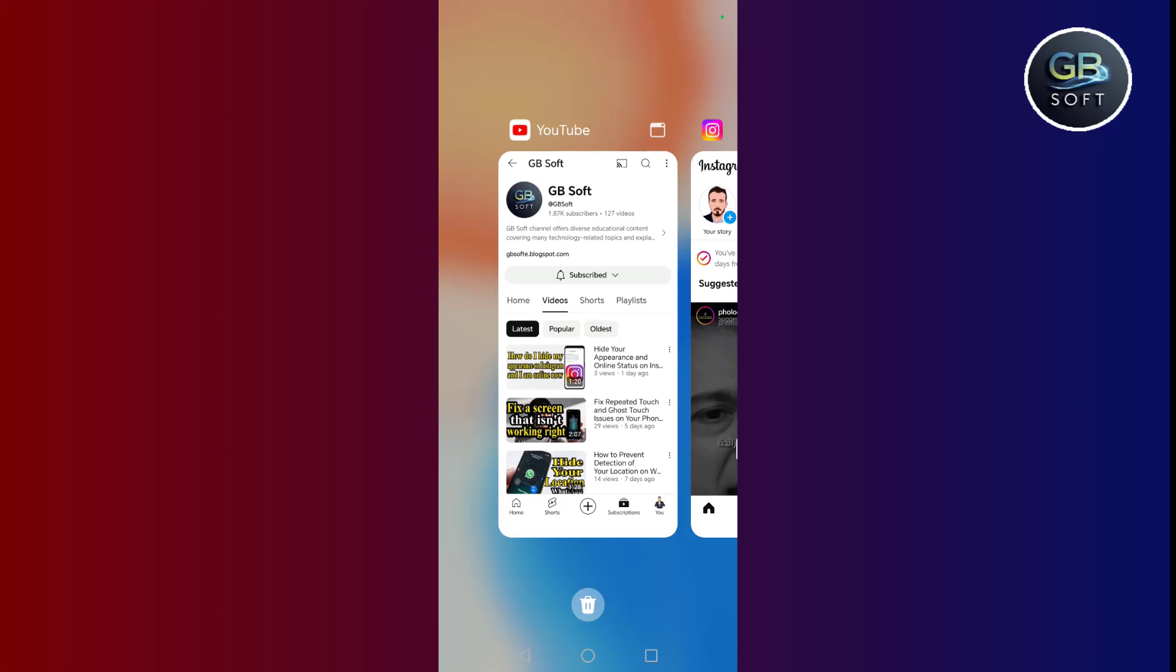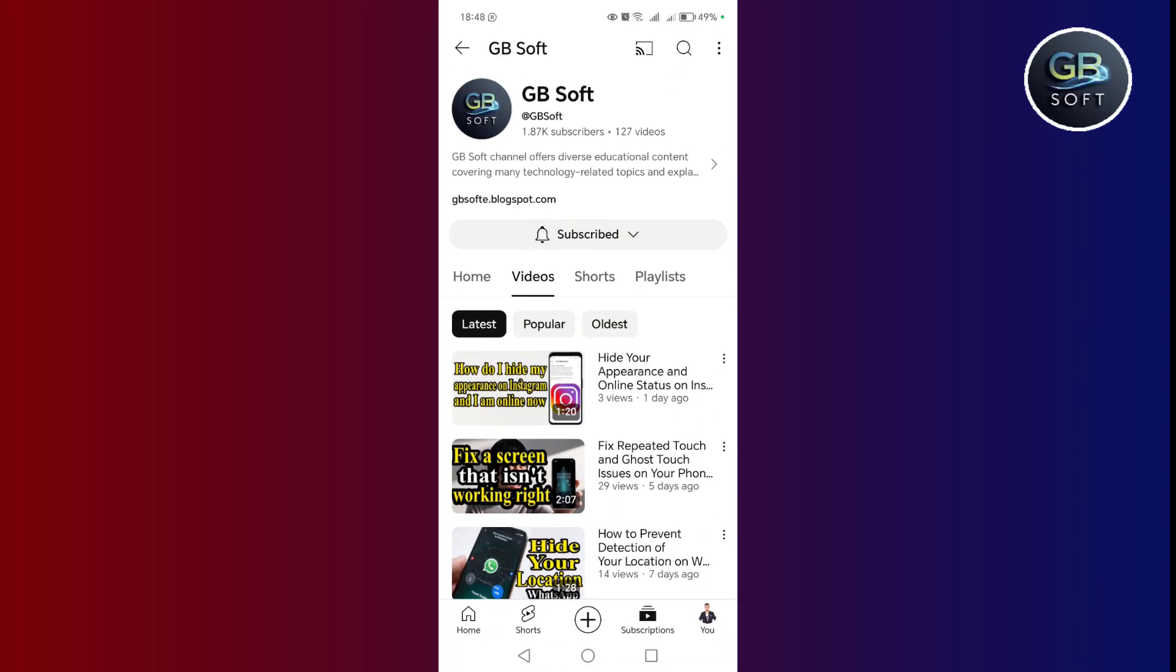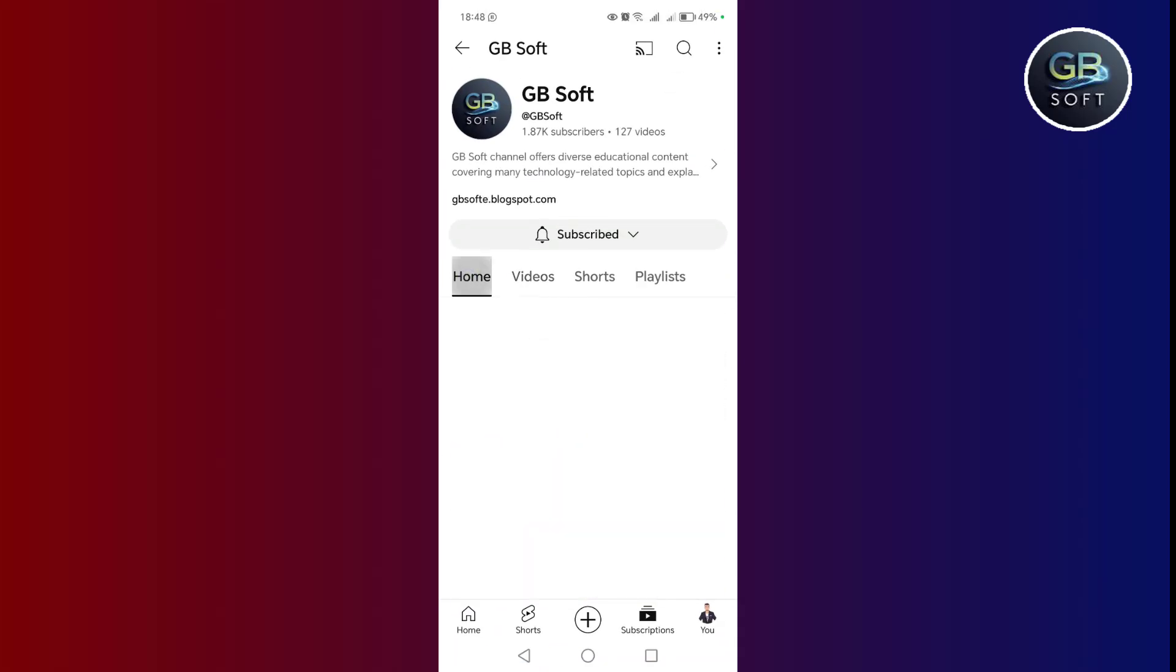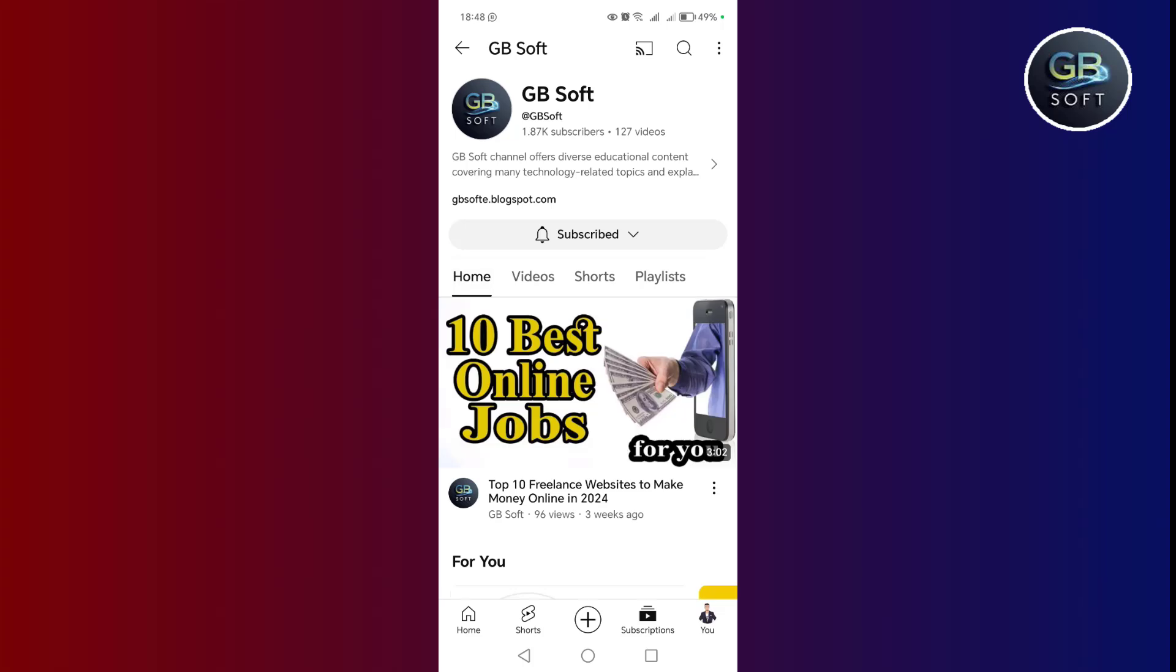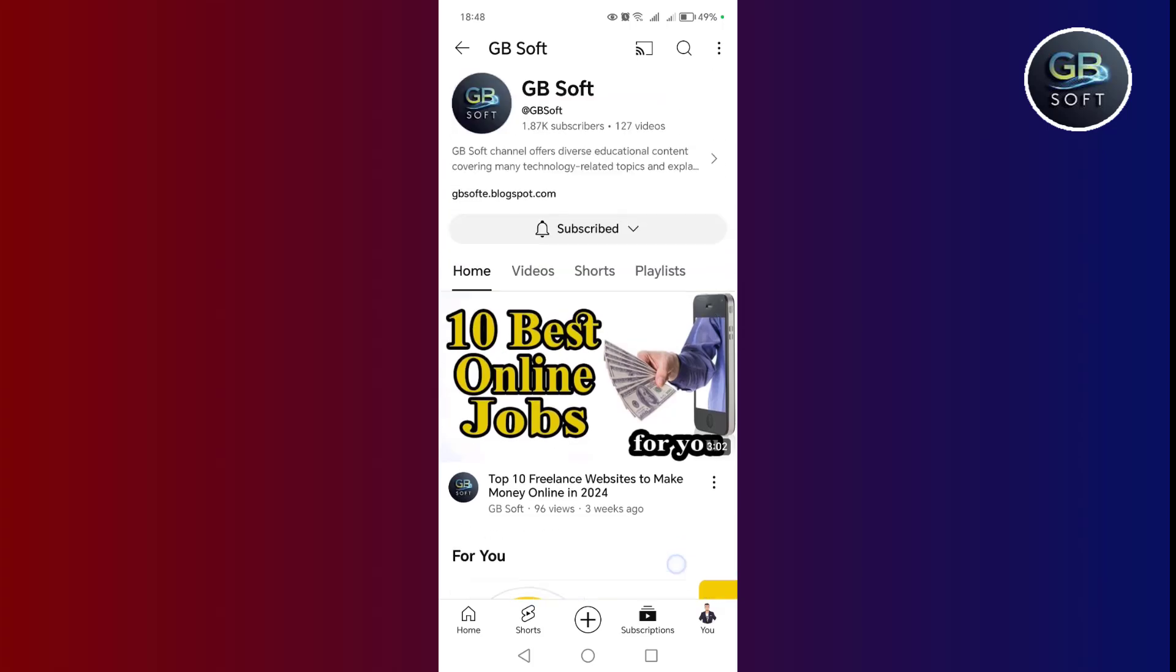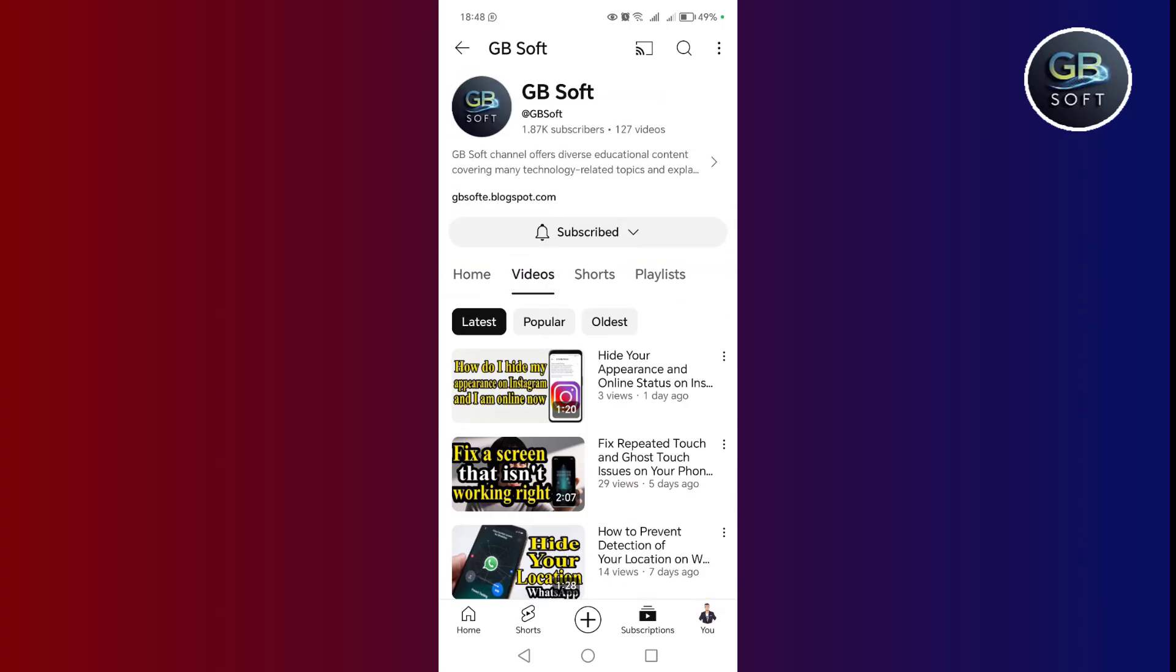But before broadcasting in the explanation, do not forget to subscribe to the channel and like the video. I thank everyone who subscribed to the channel and support God to achieve everything he wishes for.